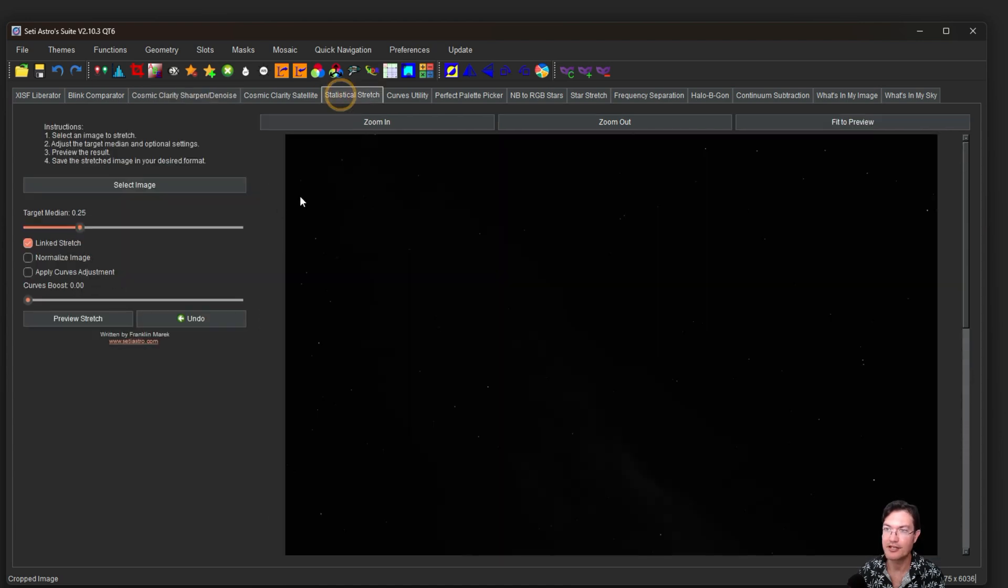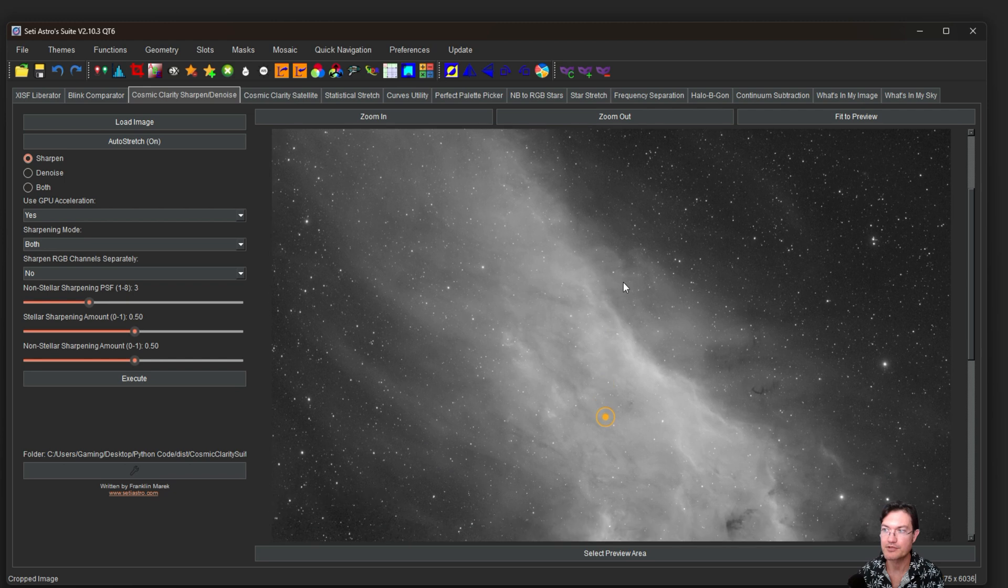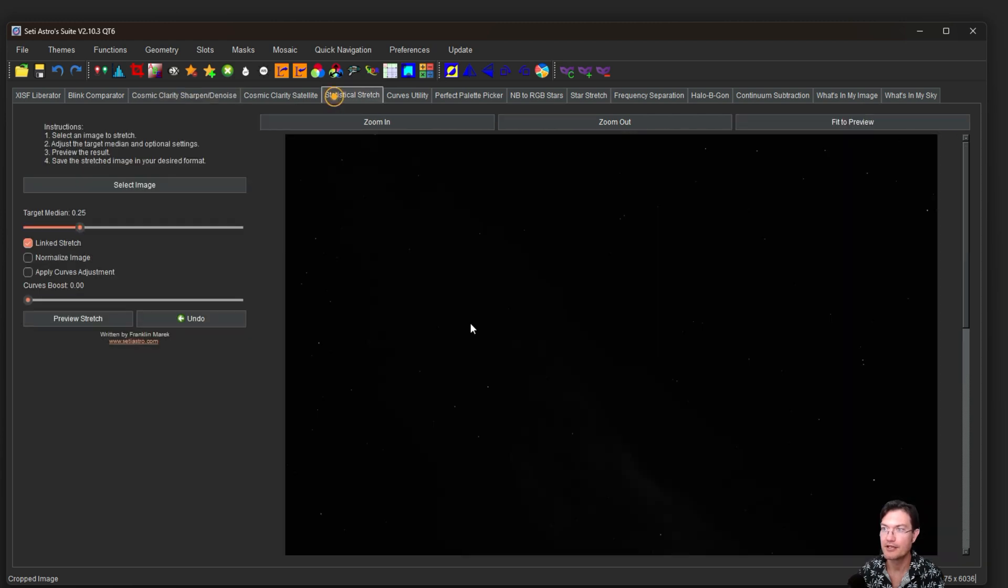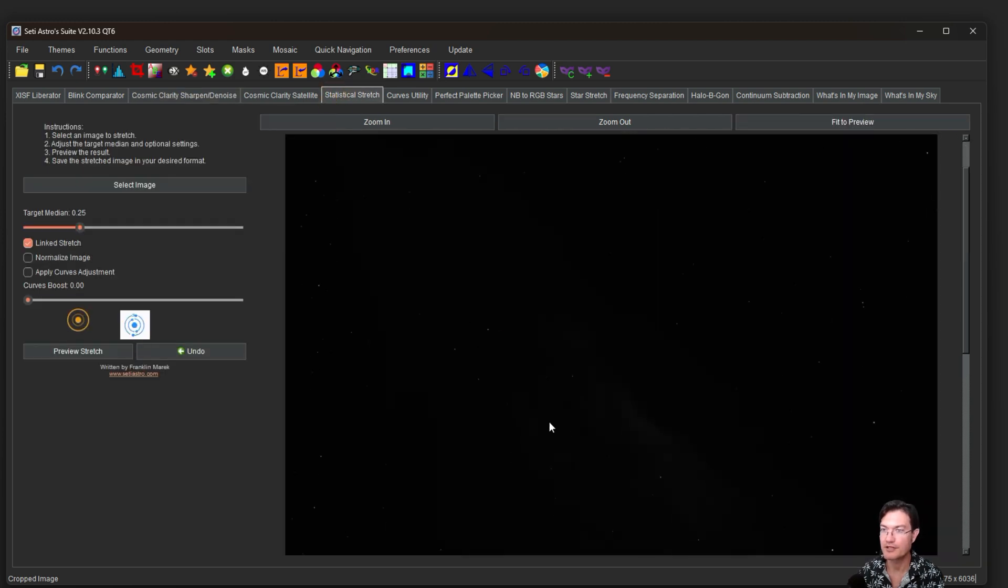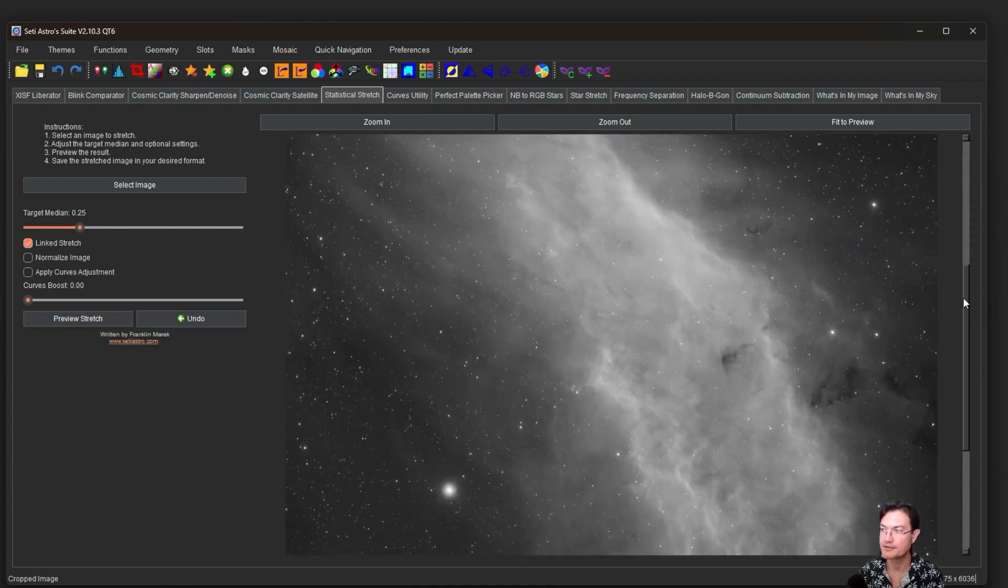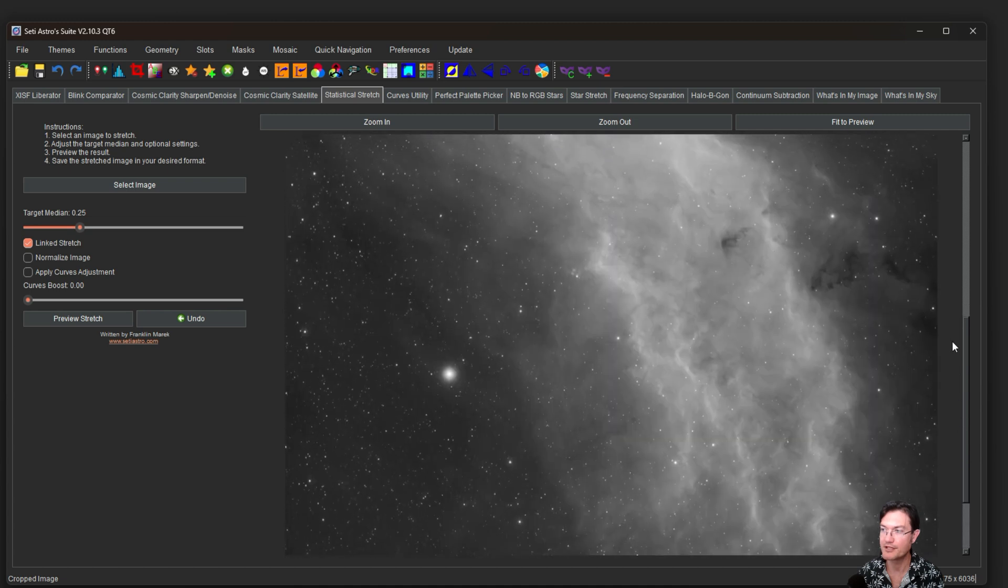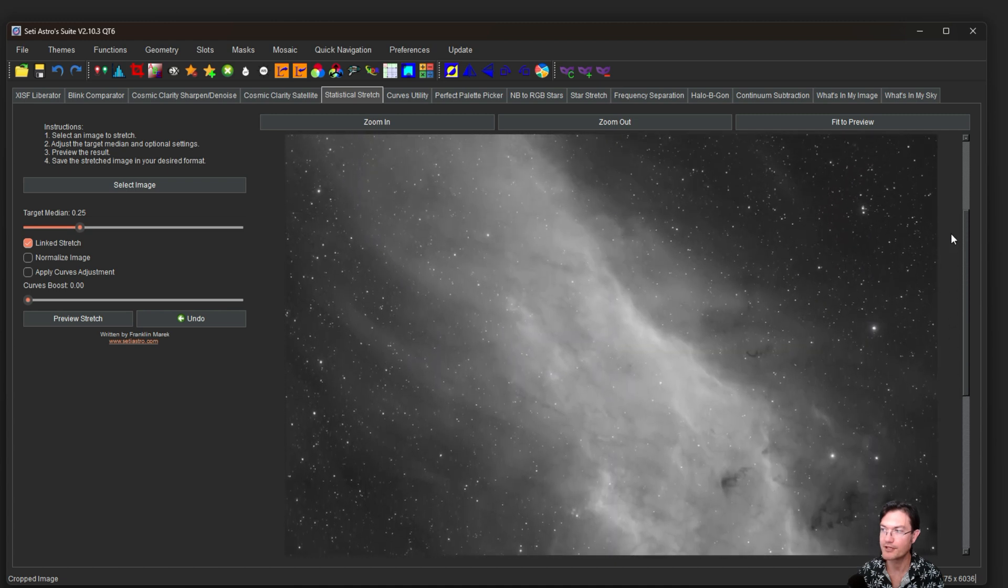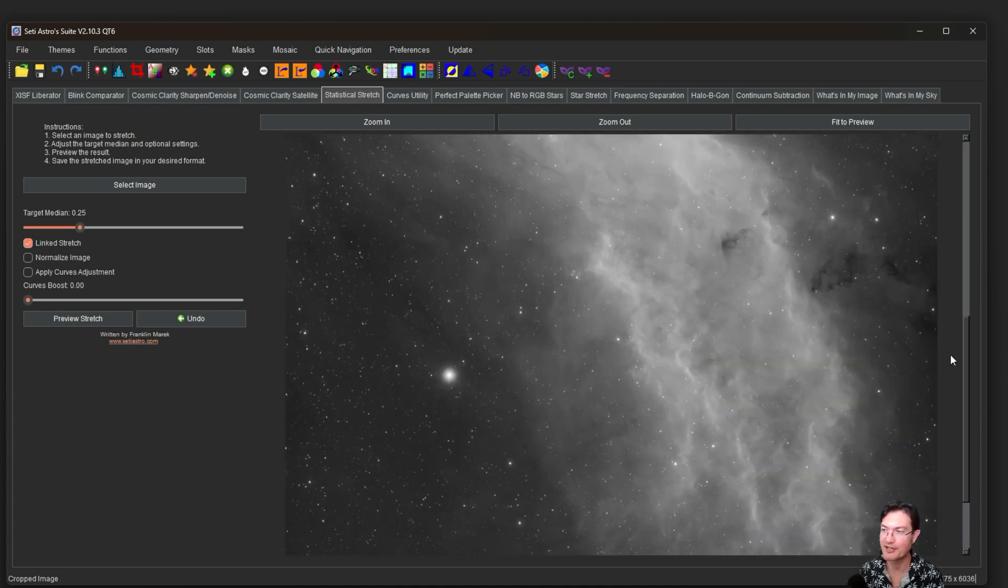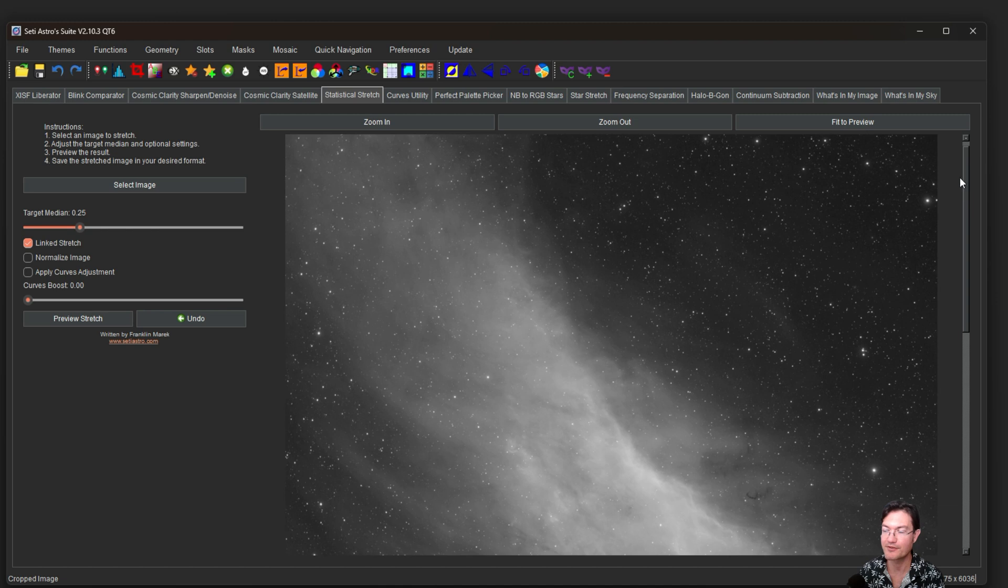You can take it over to sharpen denoise. Maybe you want to do sharpening and denoising, removing the stars. I'll just run a quick statistical stretch on it to make it non-linear for viewing here in the video. And here's our 2x2 mosaic of the California. It just looks great. It's ready to go. Ready to be further processed.